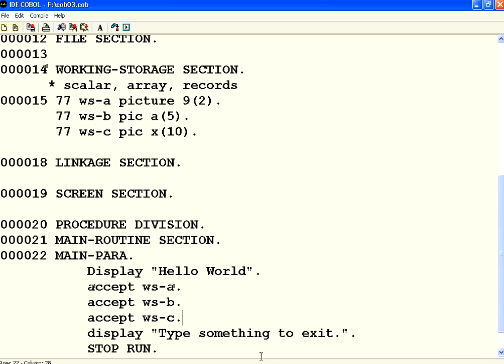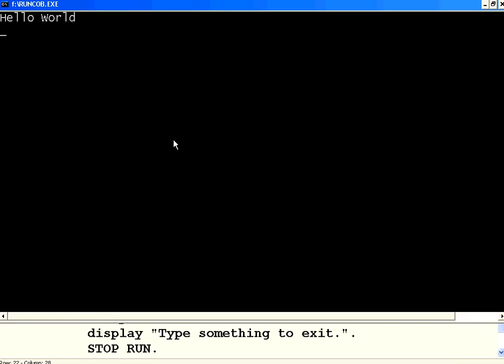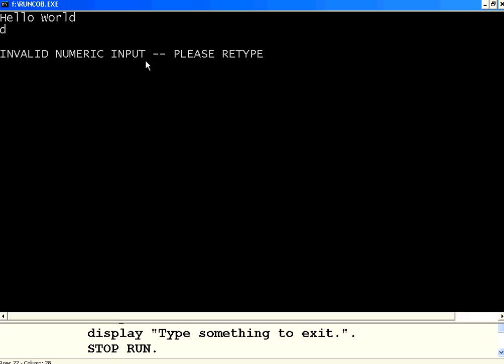Let us try to run it once again. The first one is the numeric variable. Now I am trying to enter A, D. It says invalid numeric input. Because WS hyphen A is a numeric variable. I type D. So it is not accepting it. So let me say 2. It accepts.